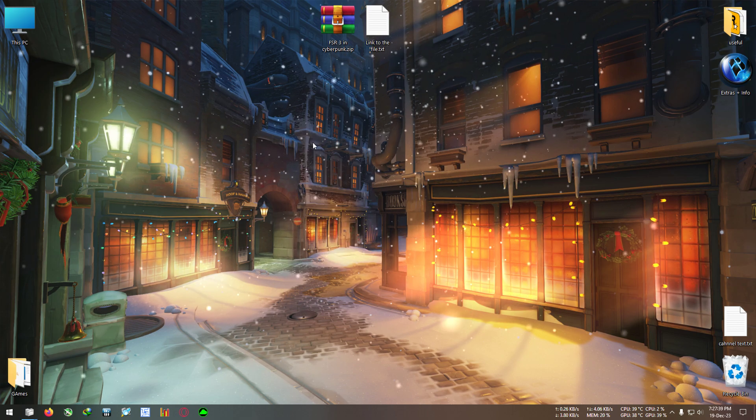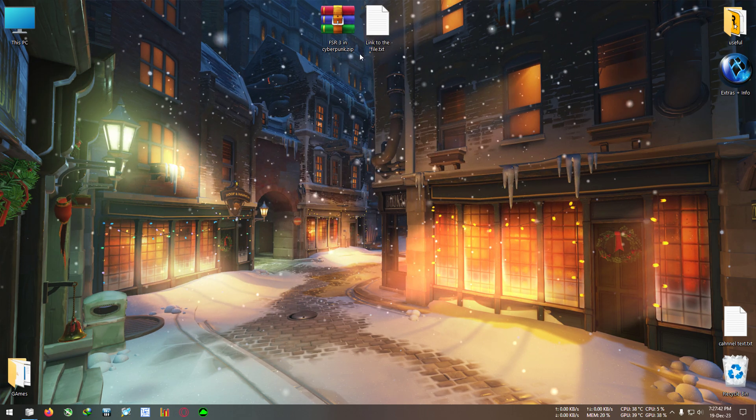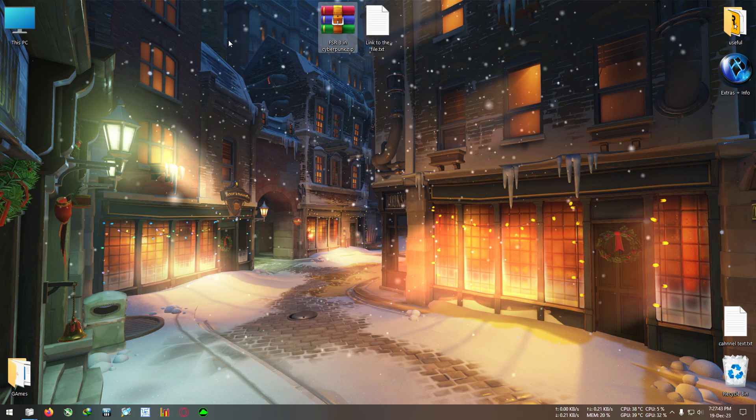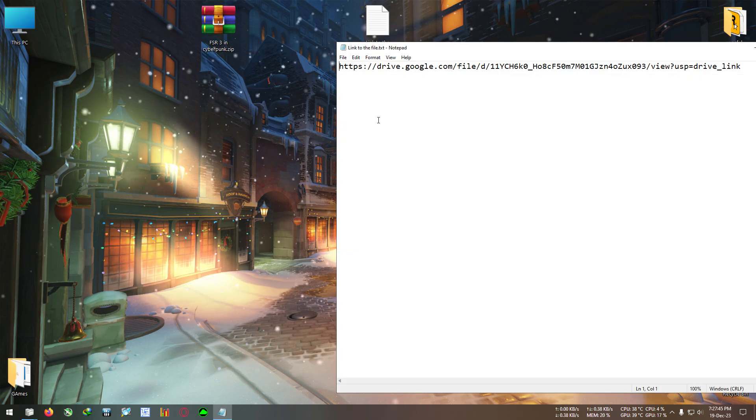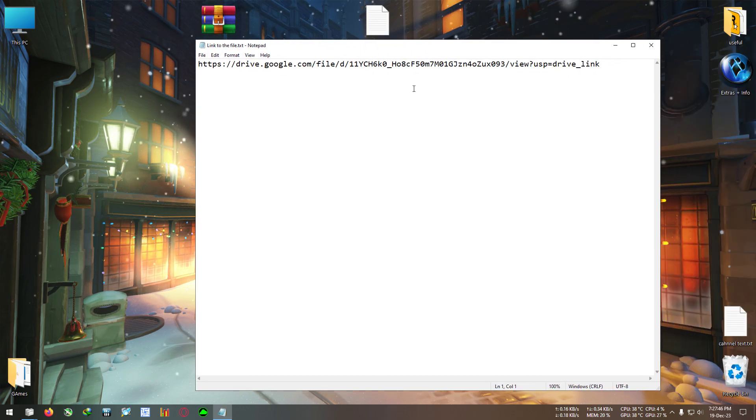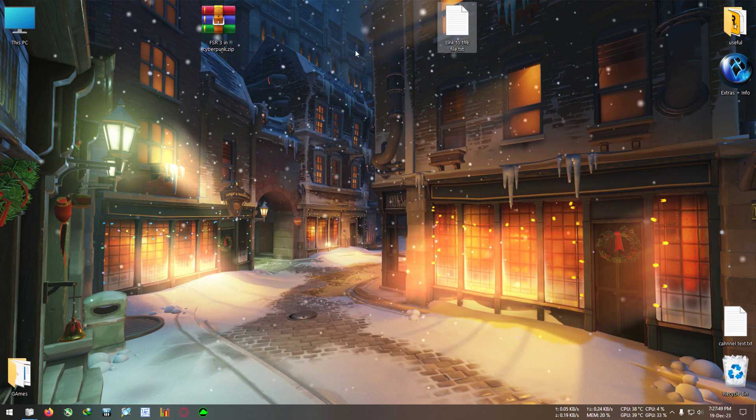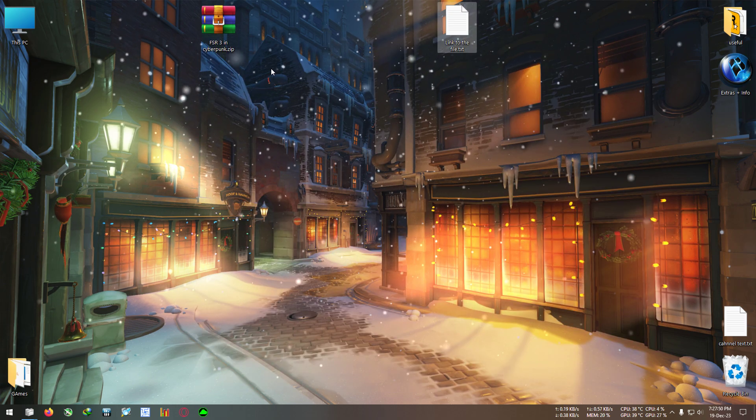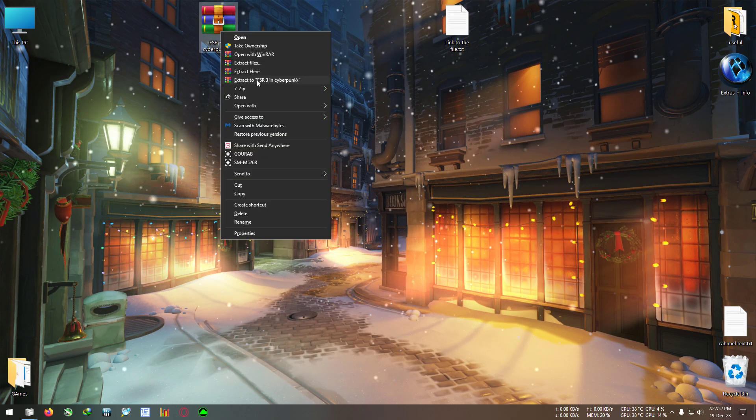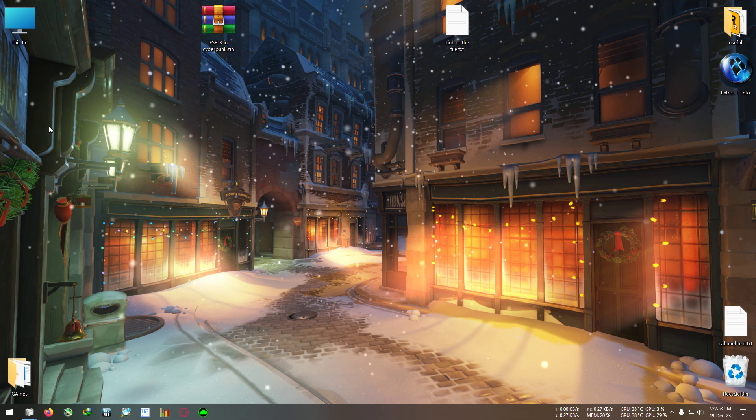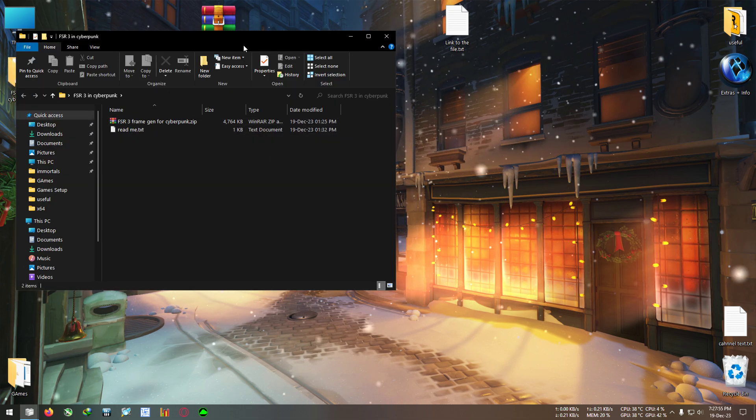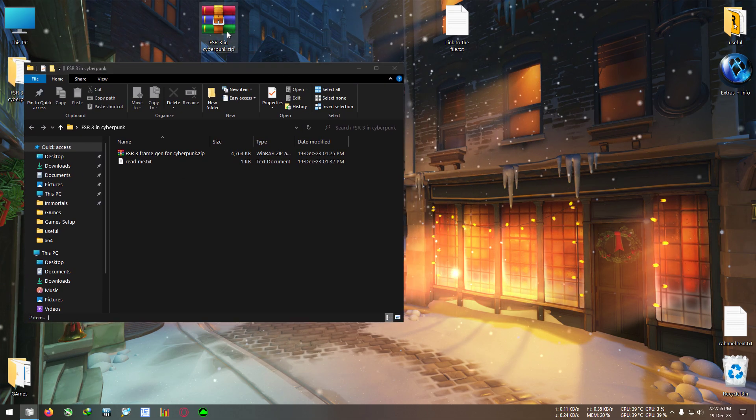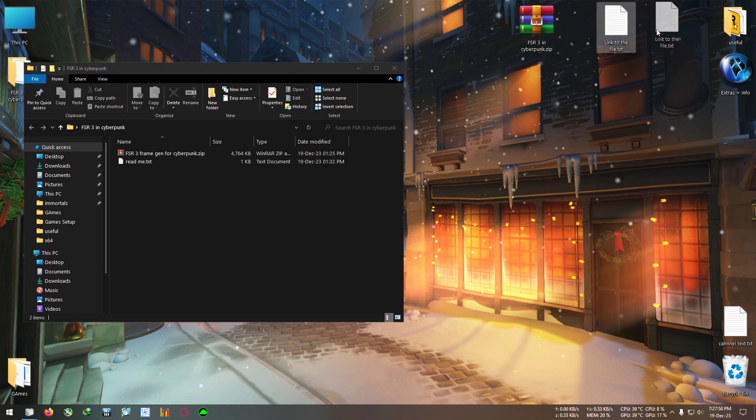Let's get started. First download this FSR3 Cyberpunk zip from the link in the description below. I will paste this in the description. After downloading the zip, just extract it to any folder. I'm extracting it right here.